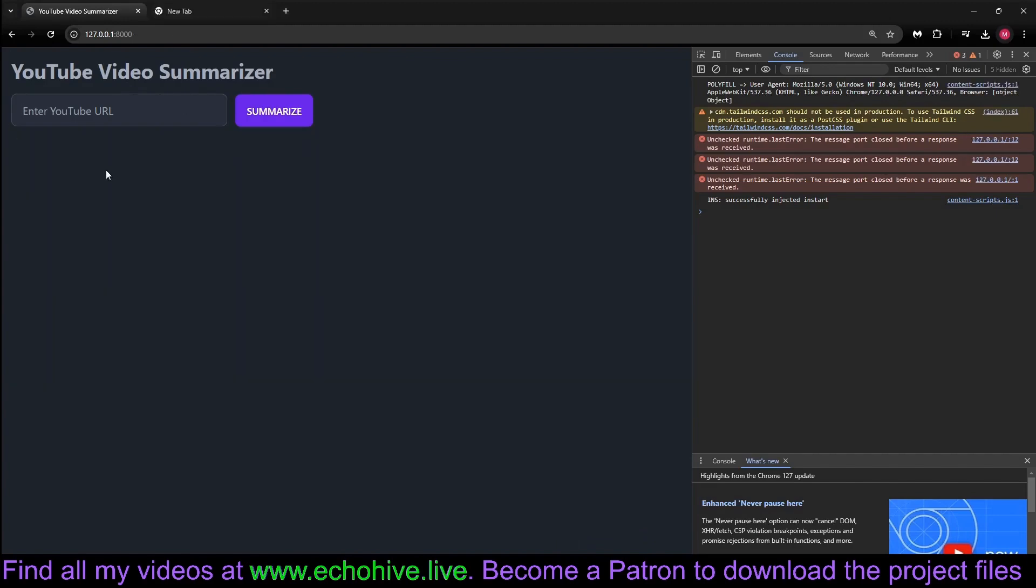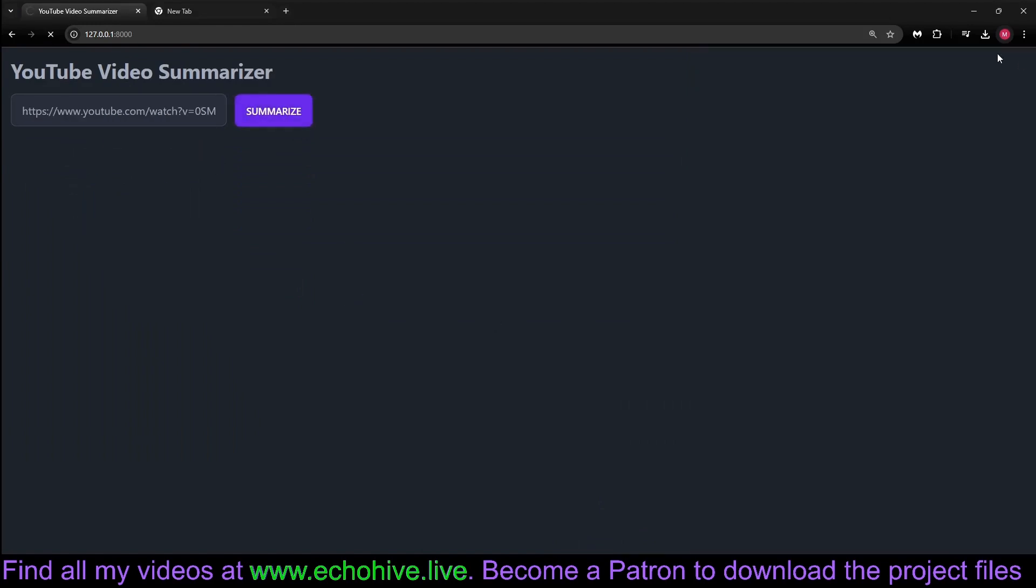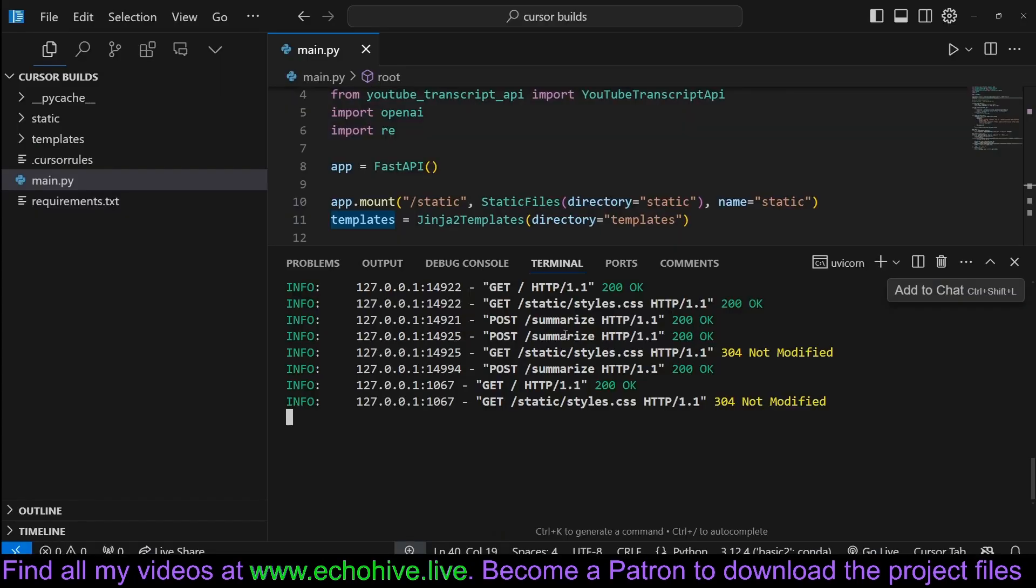Let's try it again. We just paste in our YouTube URL and click summarize, but we don't get to see any indication of what's going on, so let's go back to Cursor.